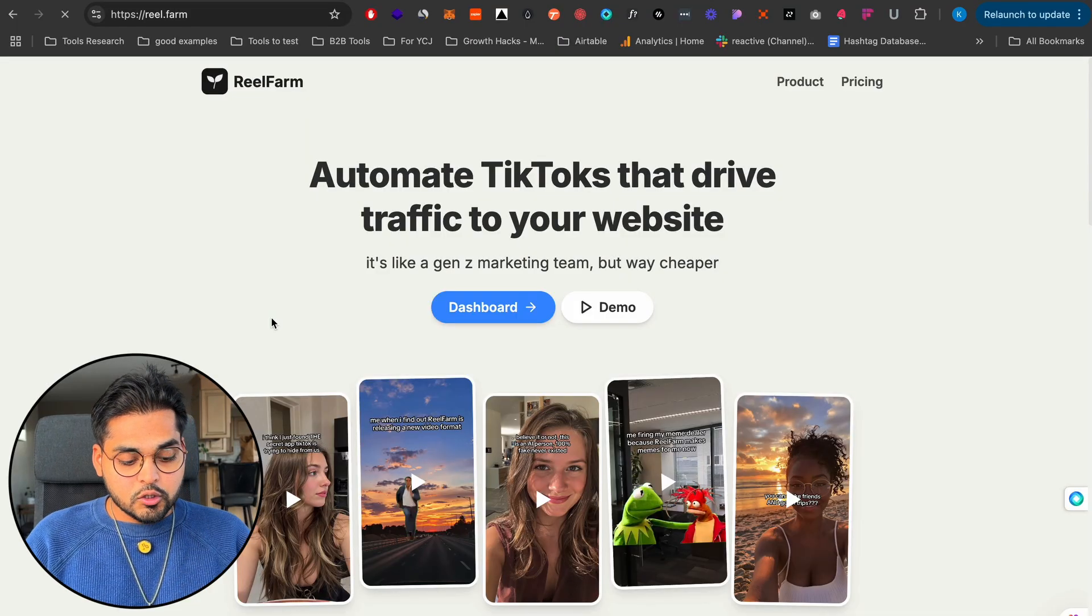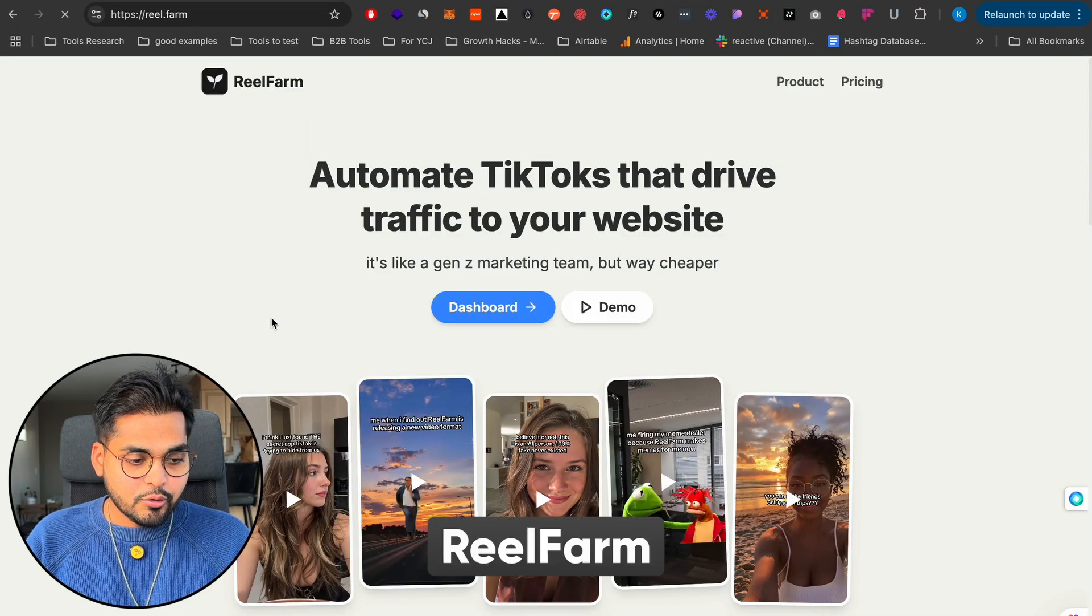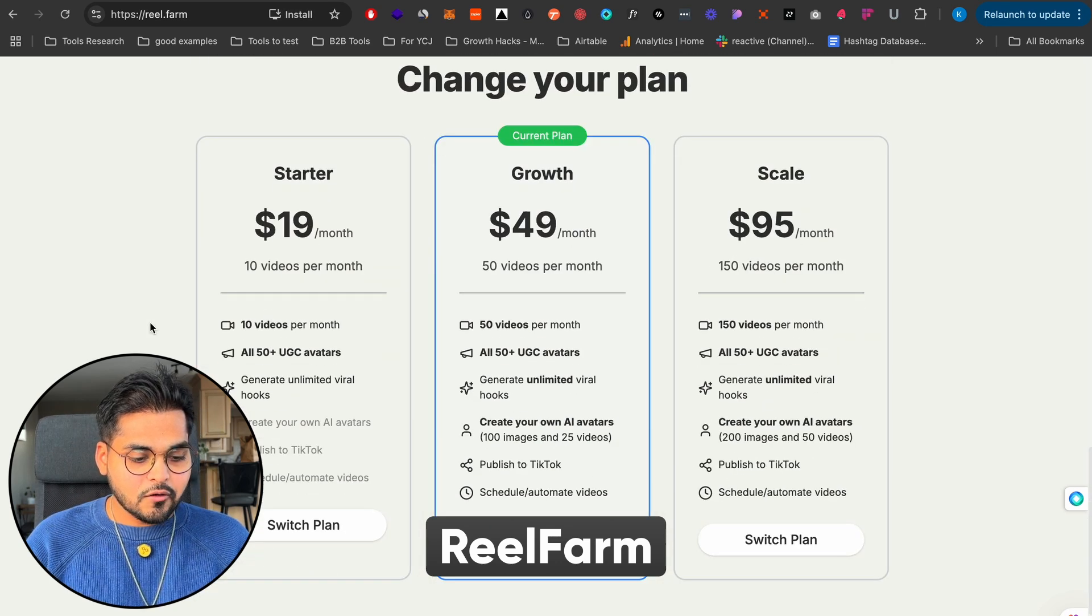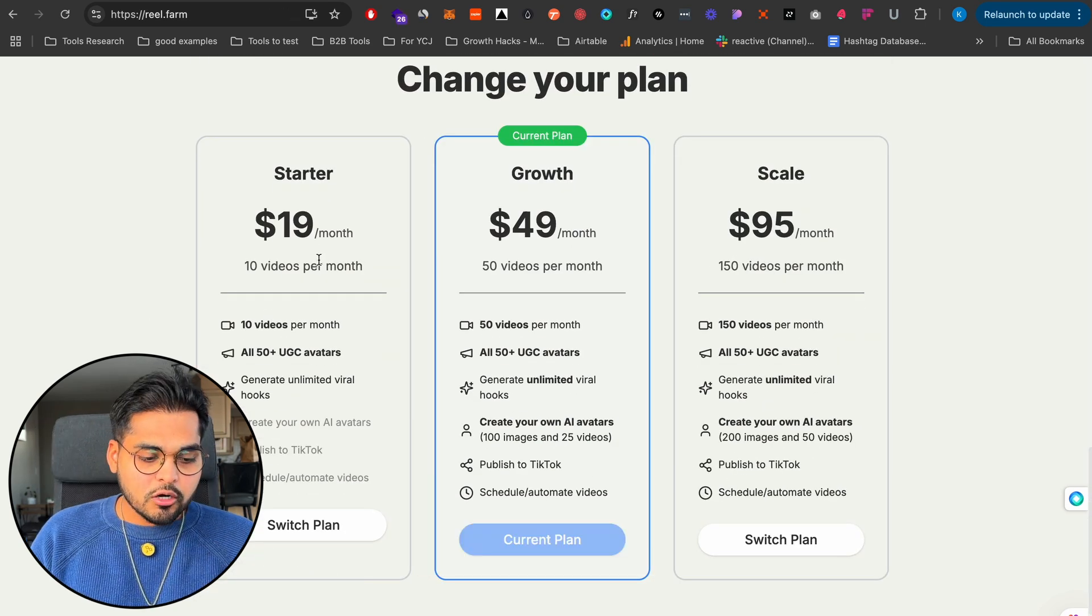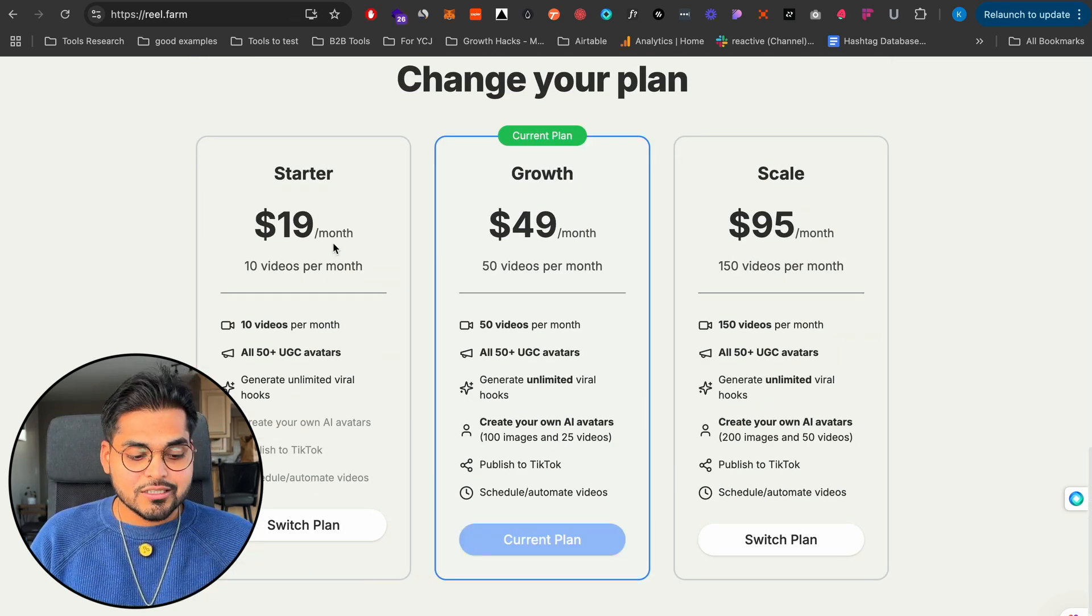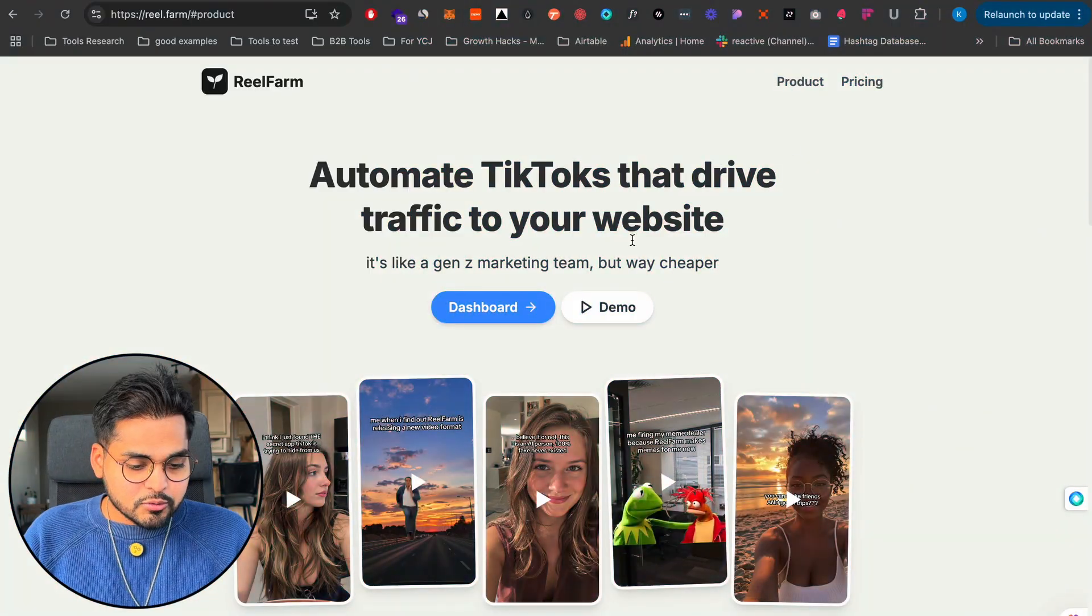So let me show you the tool I use for this. I use something called RealFarm. So if you look at the pricing, it's not free. The starter plan is $19 per month US and you get about 10 videos per month. I'm just going to show you how it works so you can see for yourself if there's something worth investing for you or not for your business, depending on what you do and what your marketing is.